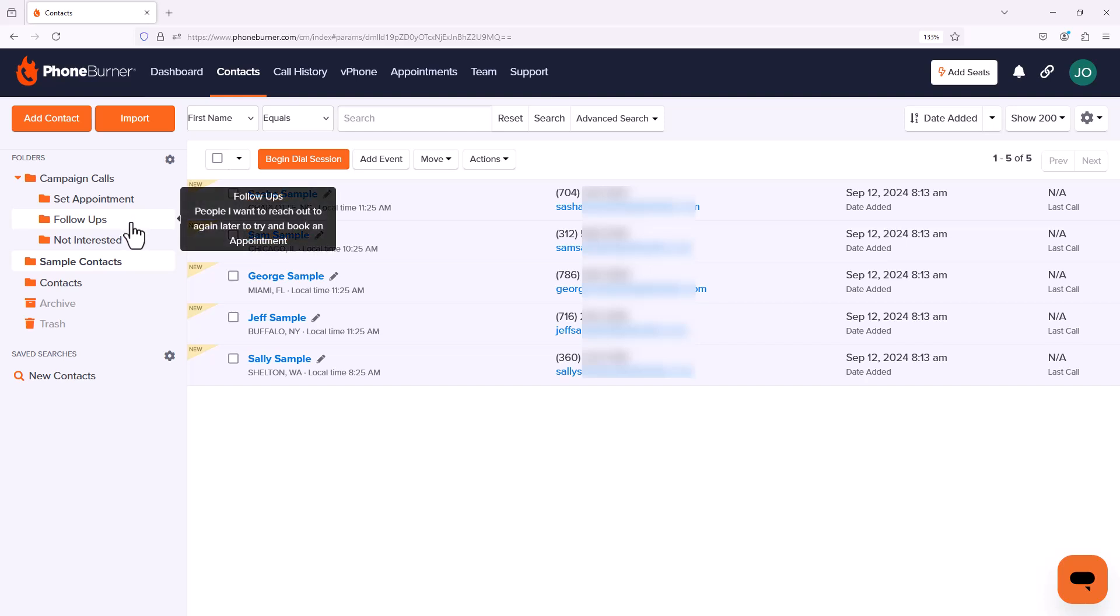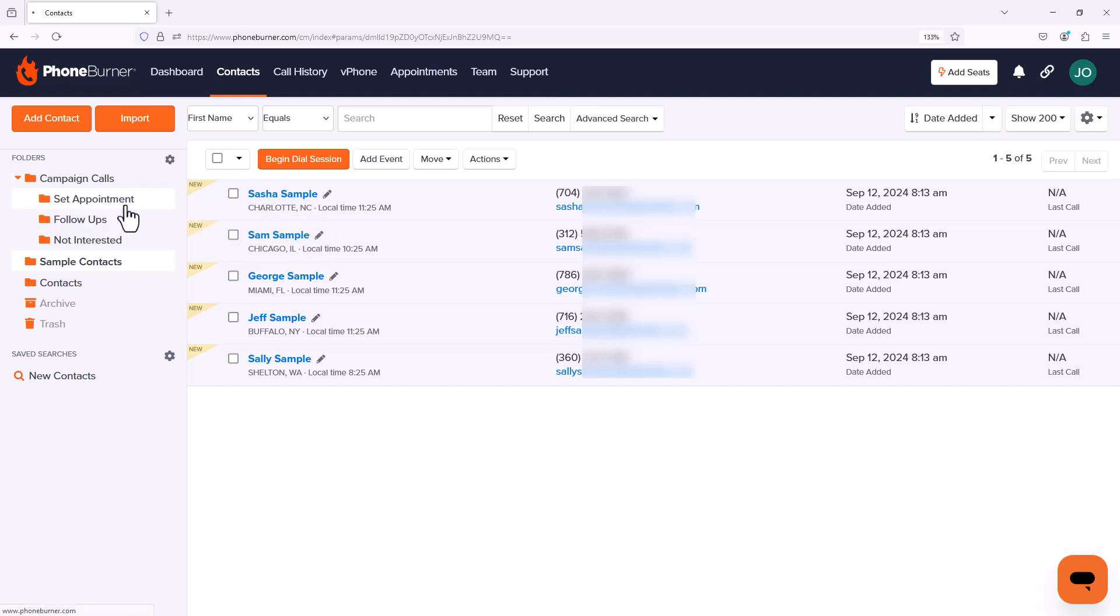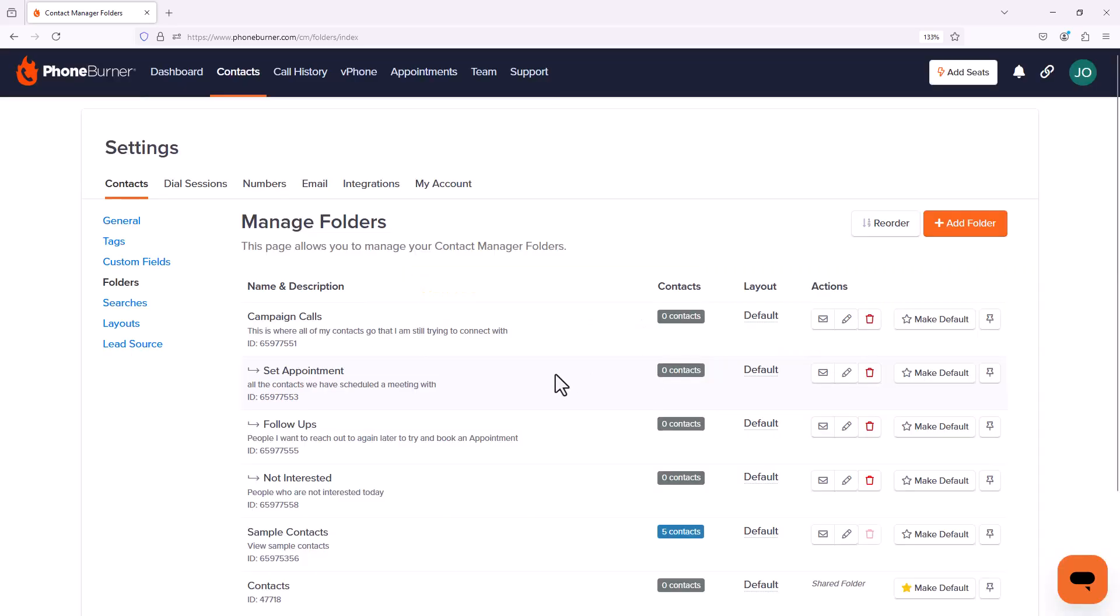Now, what if I want to change the name or description of these folders? Let's go ahead and click on our gear and go to Manage Folders. When you first visit the Manage Folders page, you'll have the option to go through a tour. I'm going to go ahead and end the tour, but by all means, you should go through the tour.